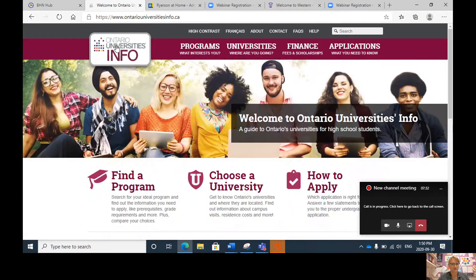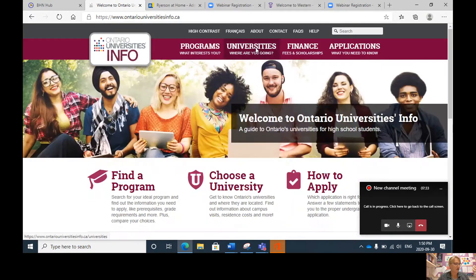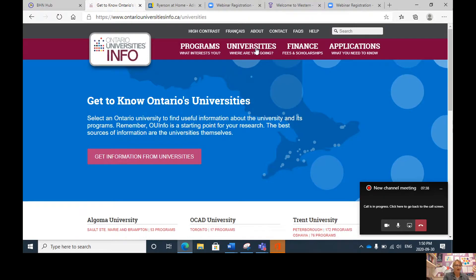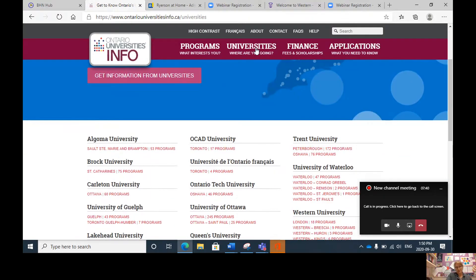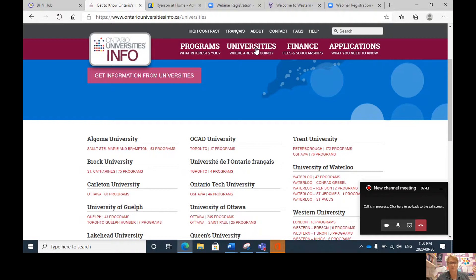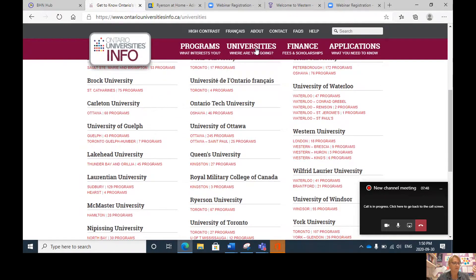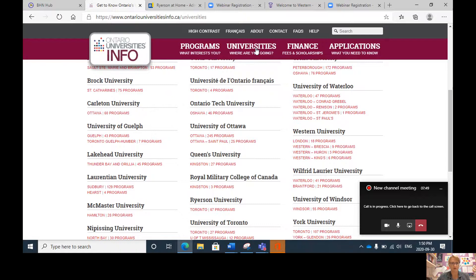Back to the Ontario Universities main page — Western and Ryerson seem pretty simple, and most of these universities are set up similarly. However, please note that some universities have not made it quite so user-friendly yet. I'll walk through Guelph with you as an example, because Guelph is not set up quite the same.